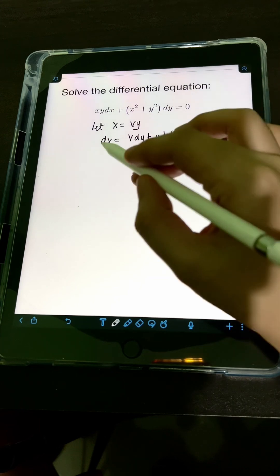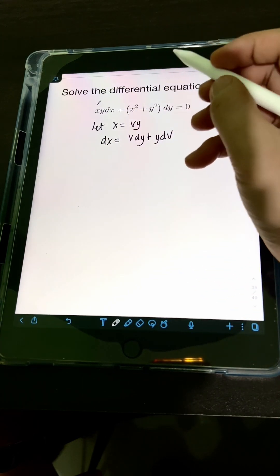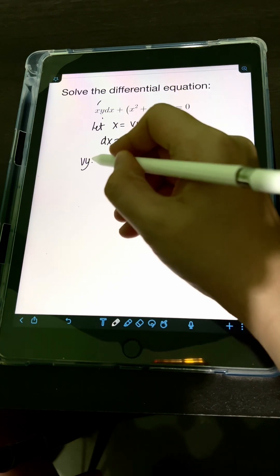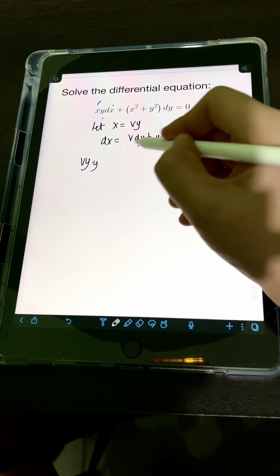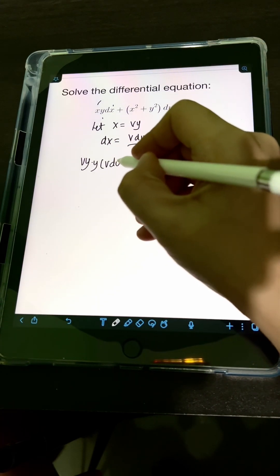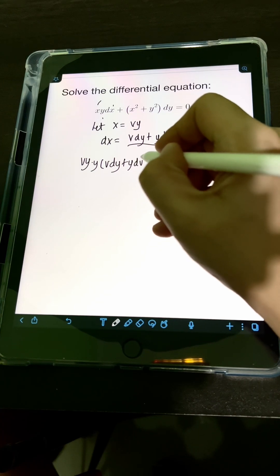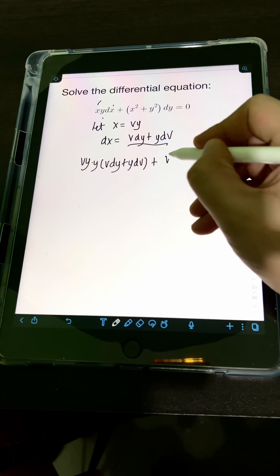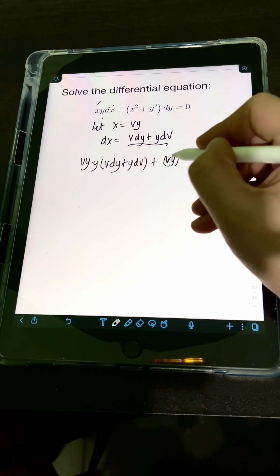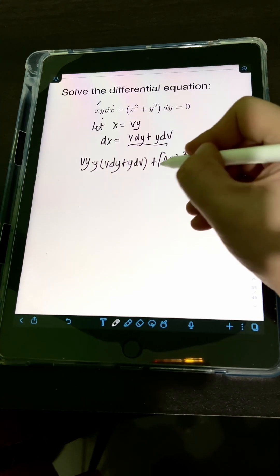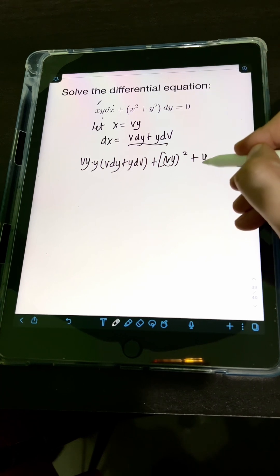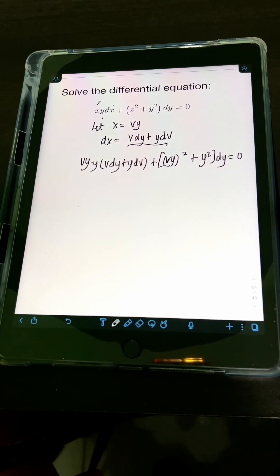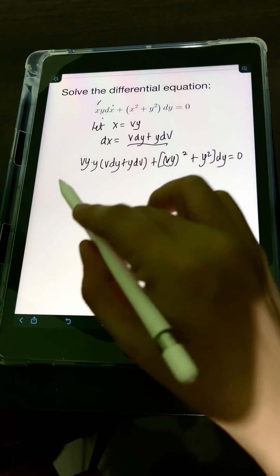Substituting, we have x equal to vy times y, dx equal to v dy plus y dv, then plus x squared — substitute vy quantity squared — plus y squared, times dy equals 0. So we simplify first.